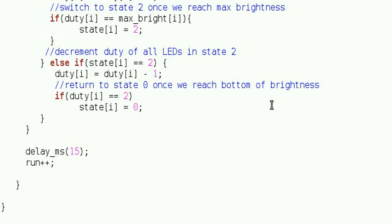Whenever the LEDs reach the maximum brightness, they get set to state 2, and when they reach the minimum brightness, they get set to state 0, until it's their turn to start another cycle. The fact that we use a random number to choose which LEDs start a cycle creates a very nice randomized effect, like the twinkling of stars in the night sky.